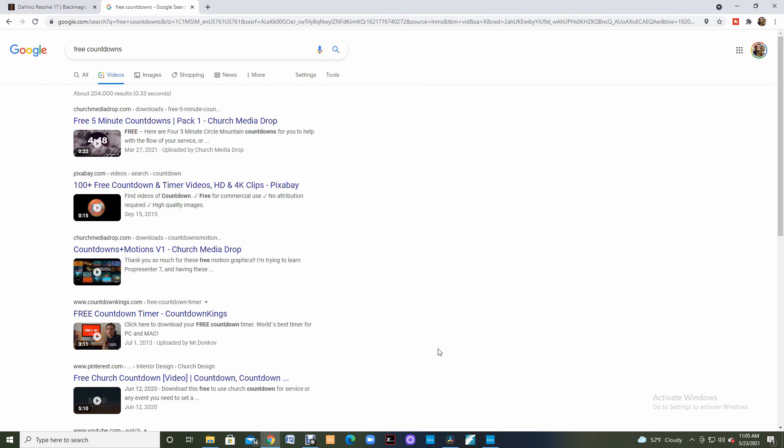And after you have the software installed, I look for some assets to use and I'll just go to Google and I'll do searches for whatever I need. A free countdown, a free image, and normally I can find those things.